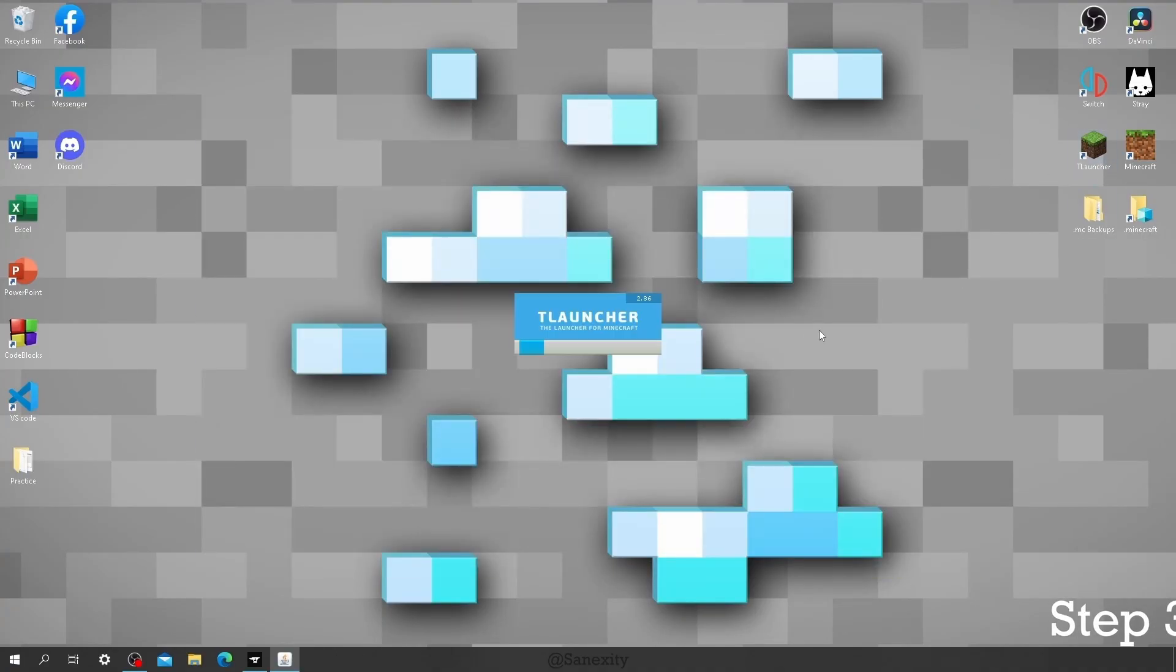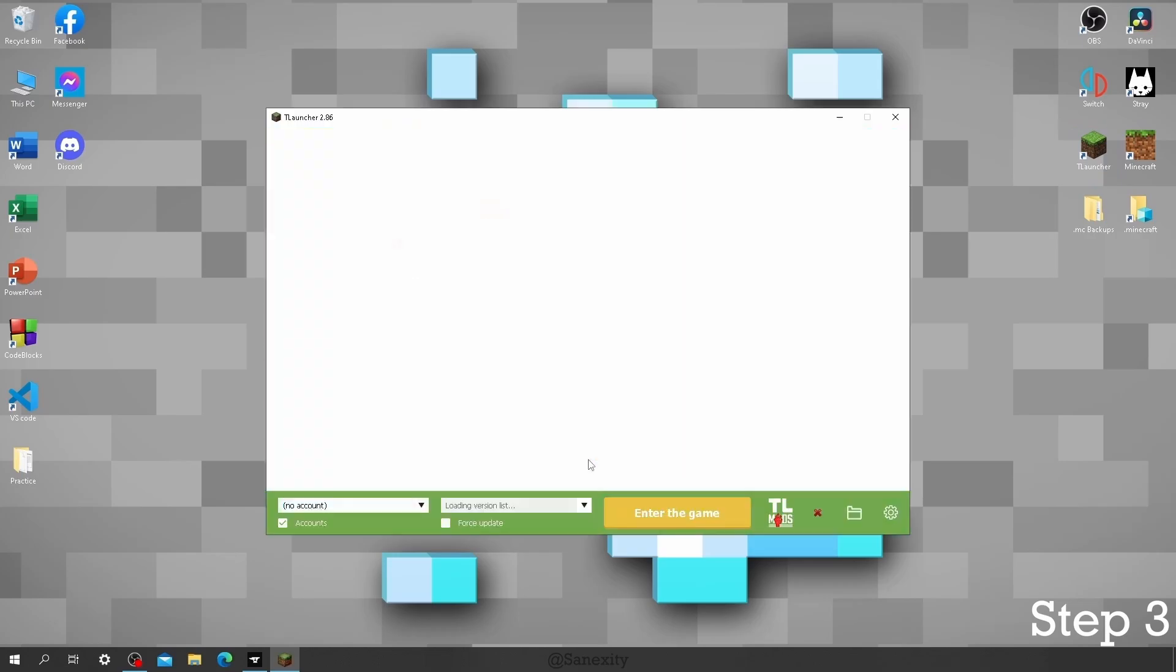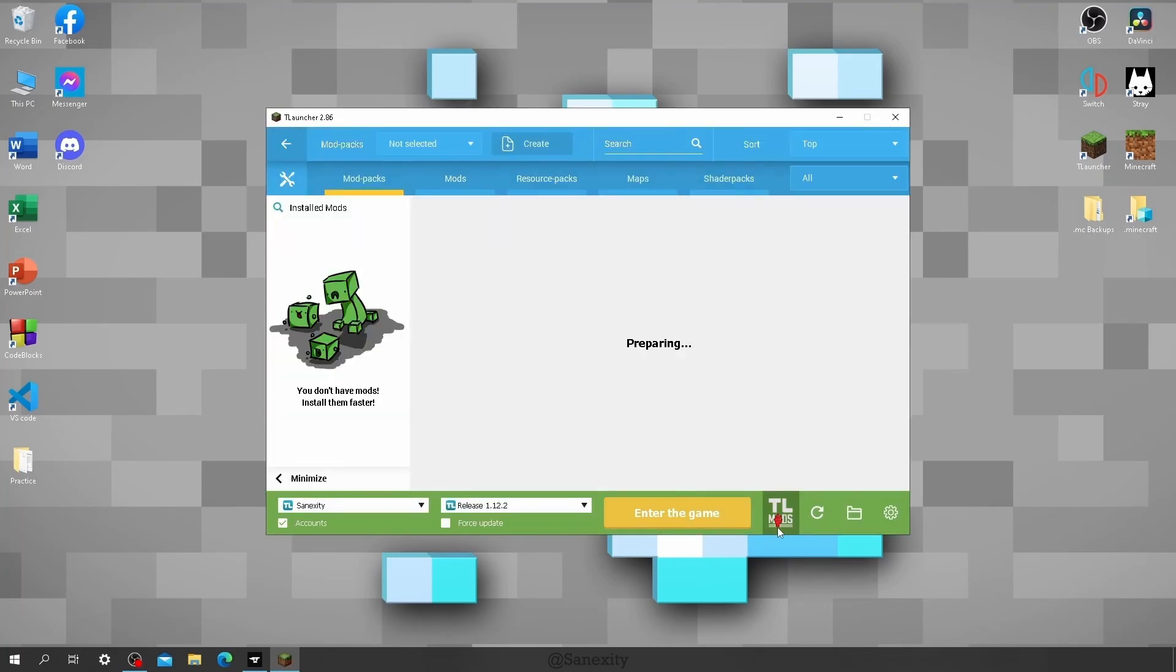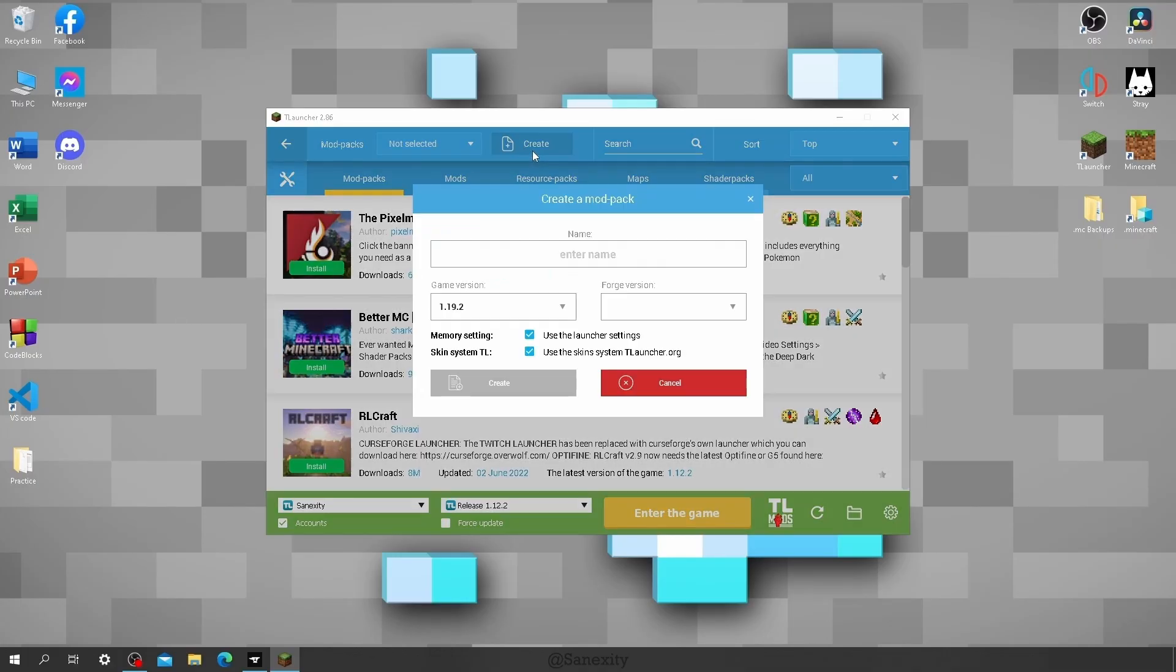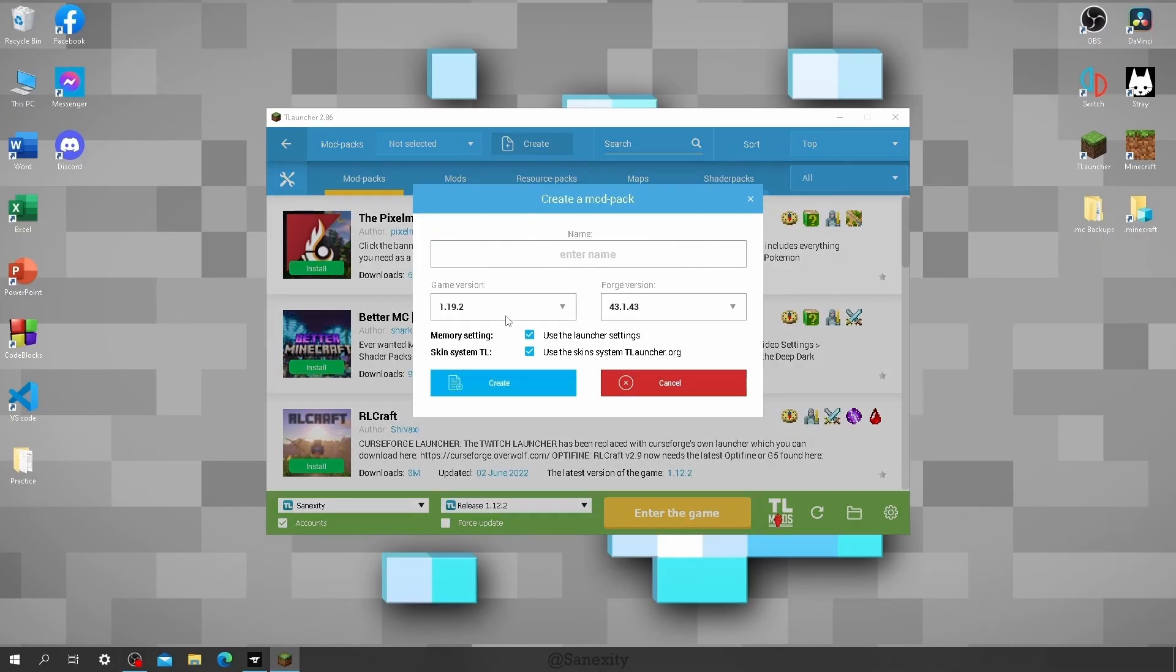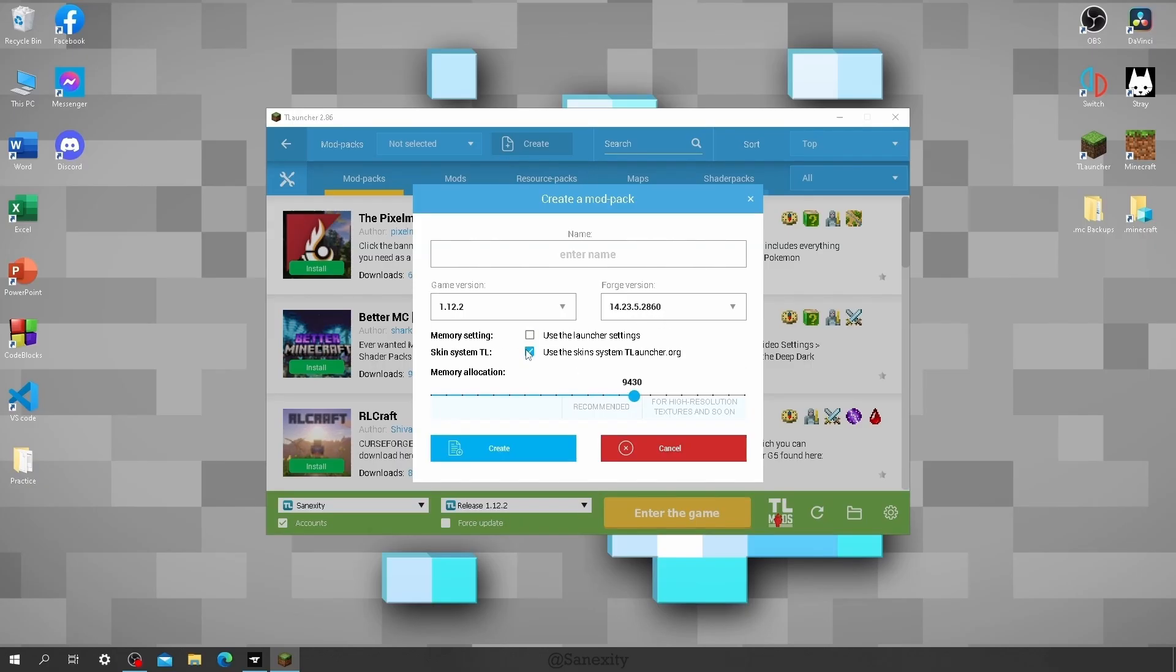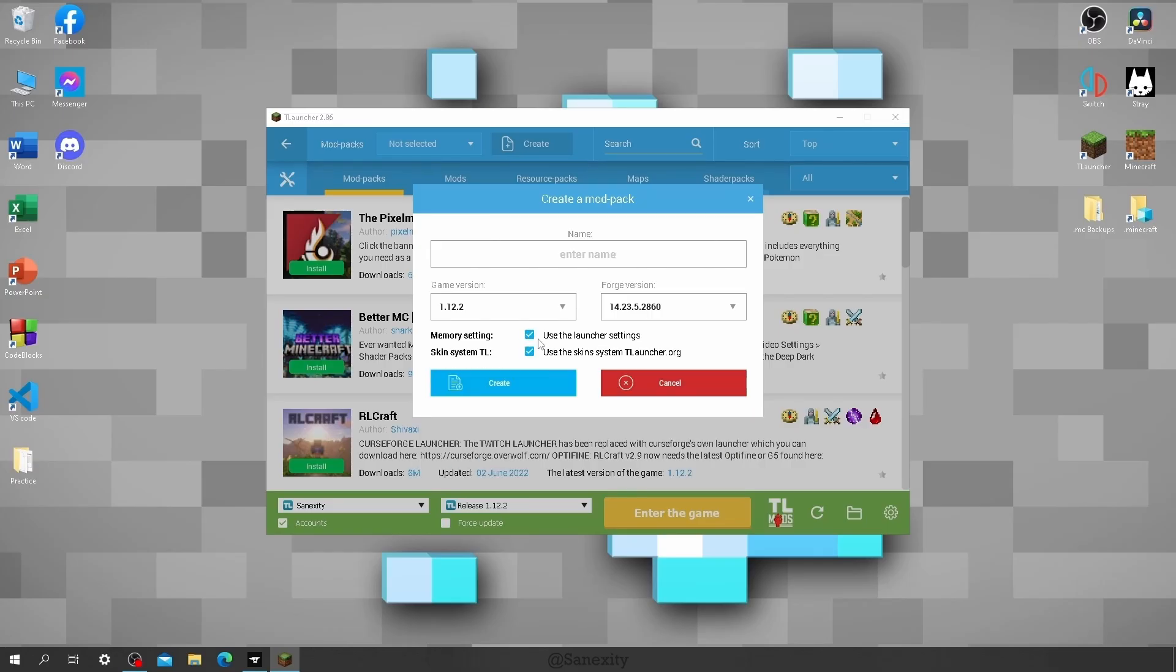Now, open T-Launcher again and click on TL Mods. Then on top, you have to click on this Create option. Now select the game version and forge version according to the modpack you checked earlier. Keep this checked so that you can use TL skins and other features on this modpack. Then give it any name and press Create.